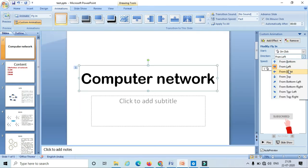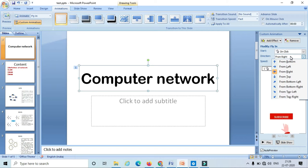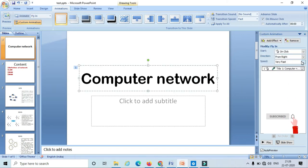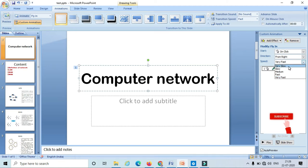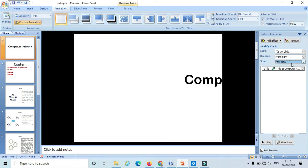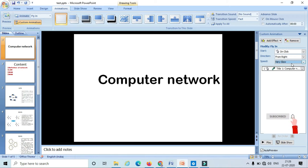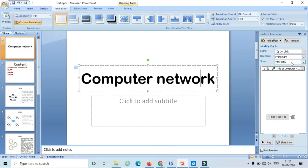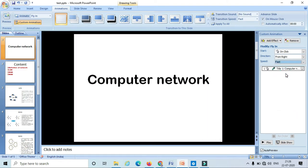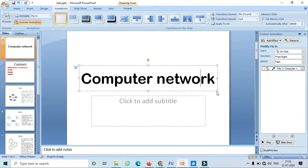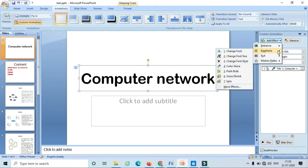Likewise I can also select the direction — left direction, right direction, and so on. We can also select the speed of the animation. We have these many speed options. I can select 'Very Slow' — here we can see that the text is entering the slide with a very slow speed. Likewise I can also select 'Fast.' This is about entrance animation.